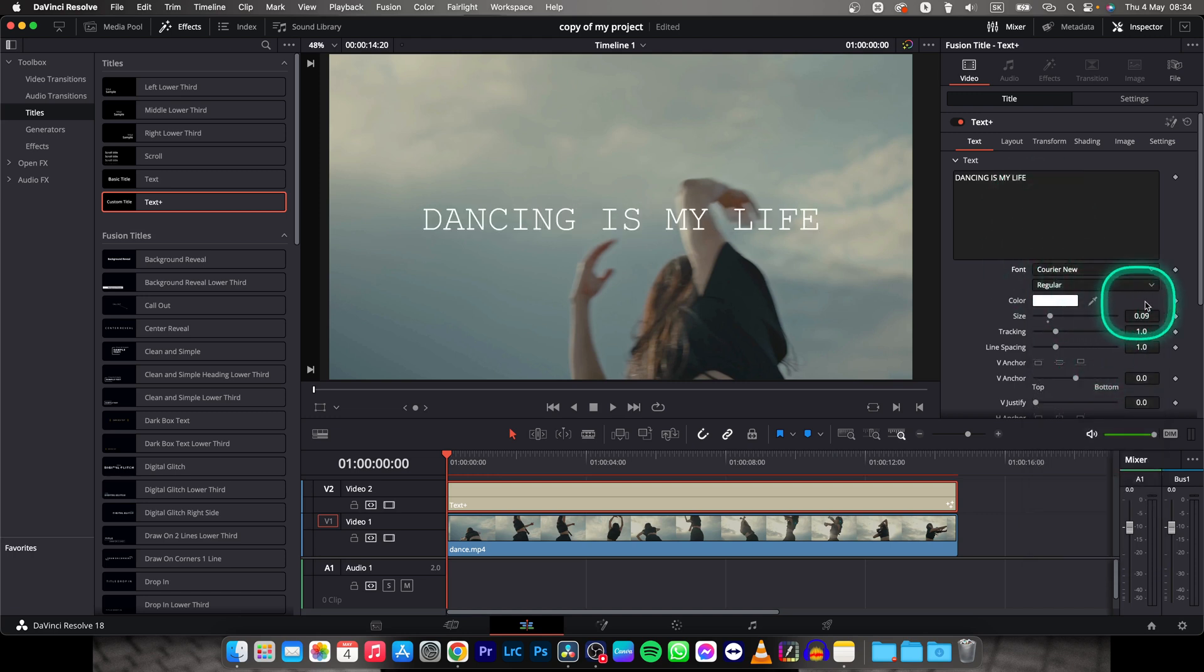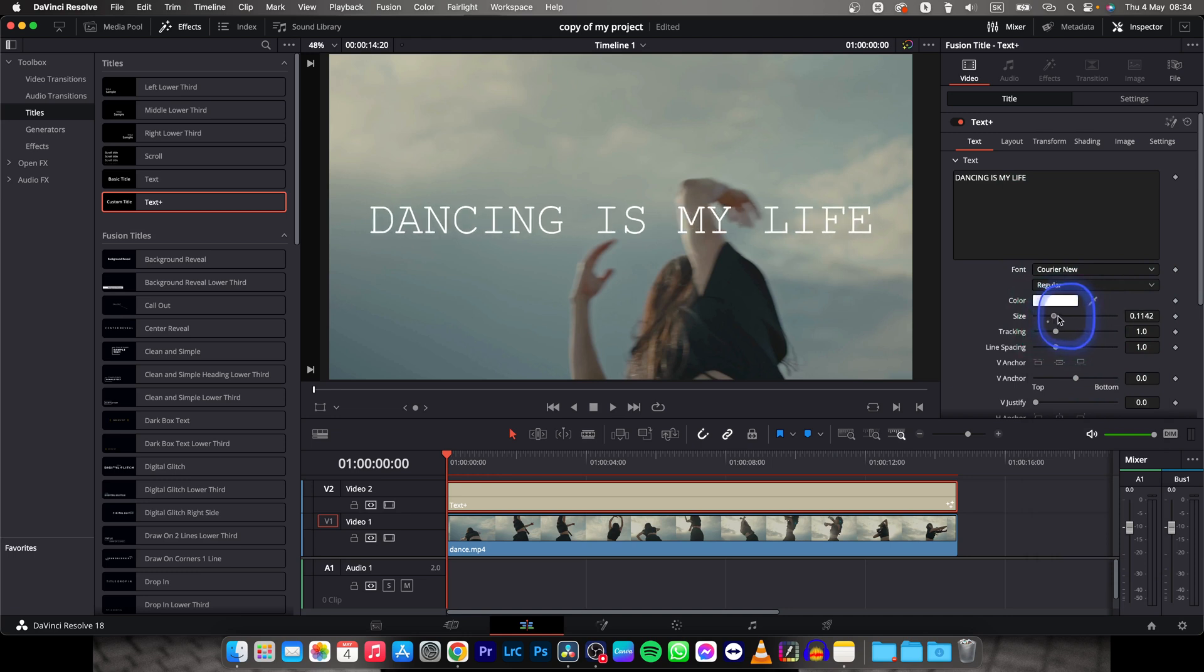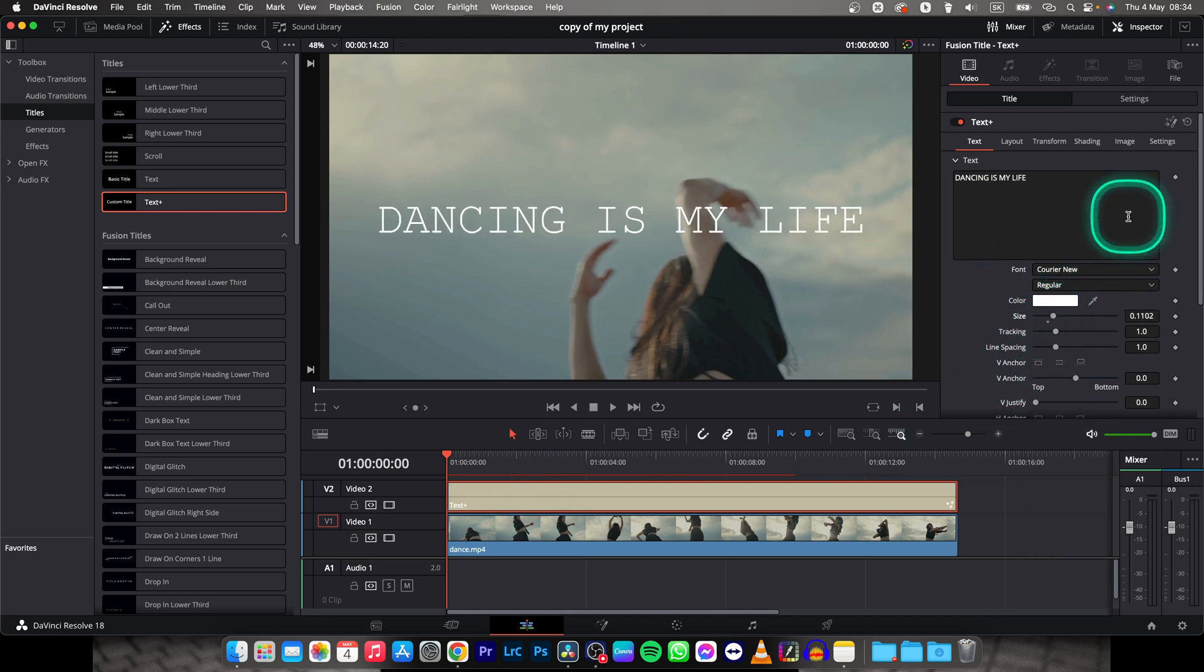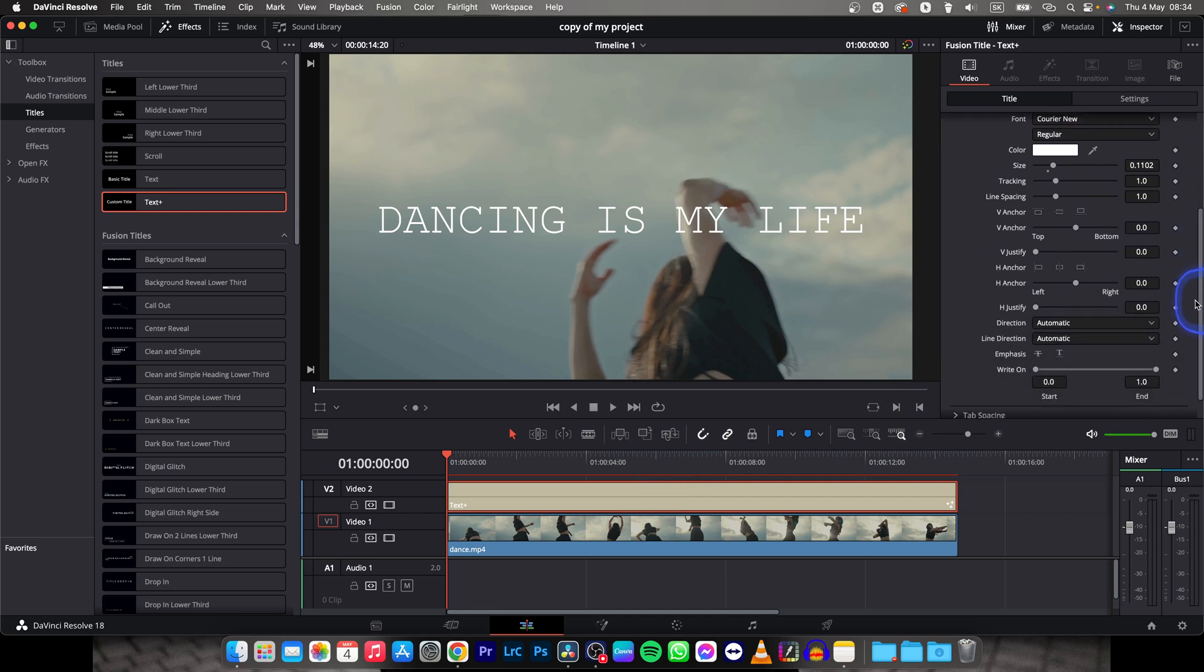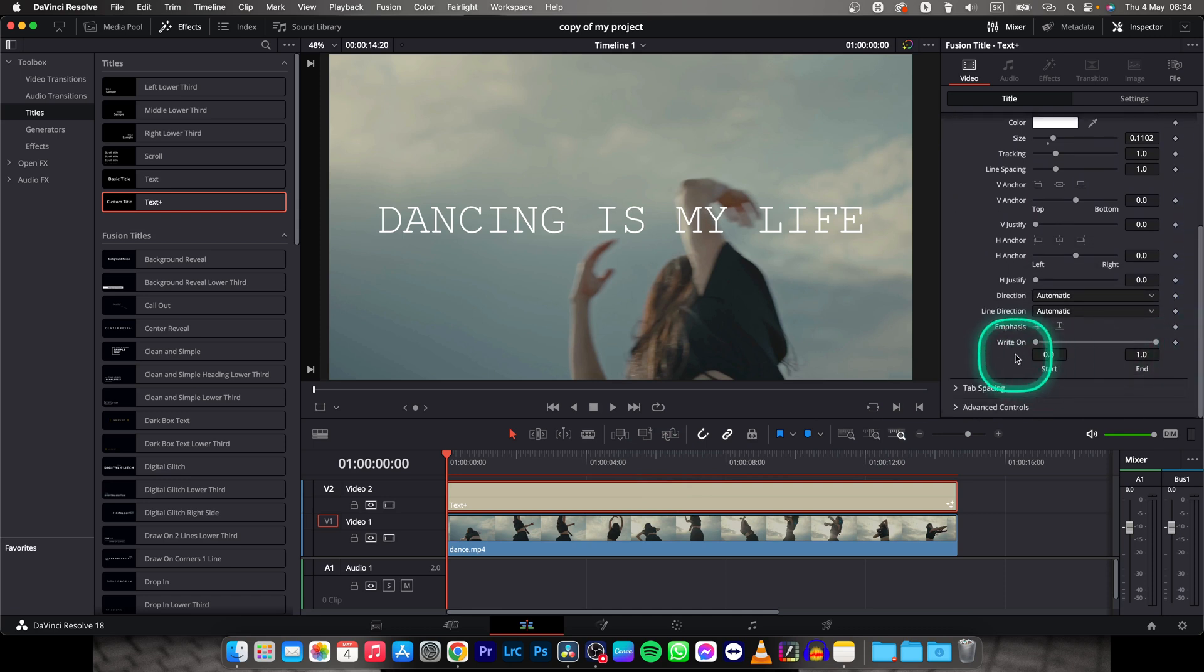And then I can make it for example a little bit bigger. And now to this typewriter effect, so scroll down until you find write on.